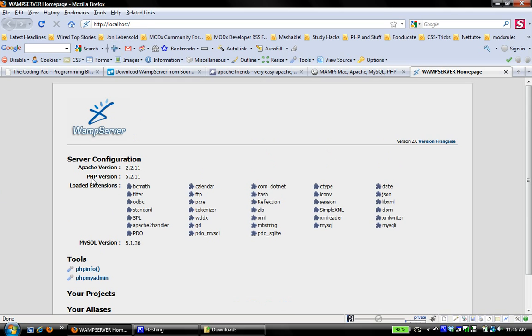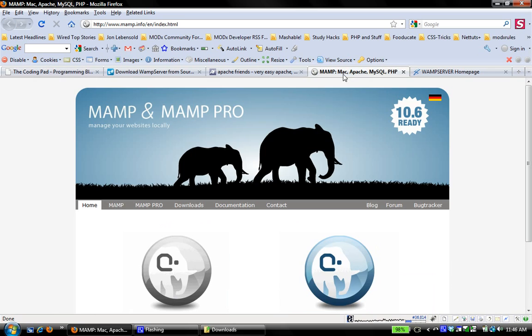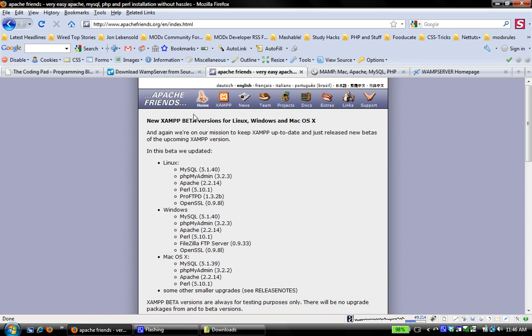I hope that this screencast is helpful to some of you who are just beginning, setting up your local development environment. Like I said, if you're on a Mac you can go to MAMP and download that. You also have the choice of XAMPP if you're on a Mac or Windows, to set up your development stack.